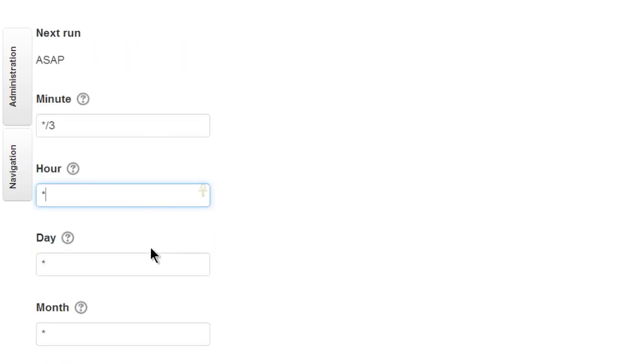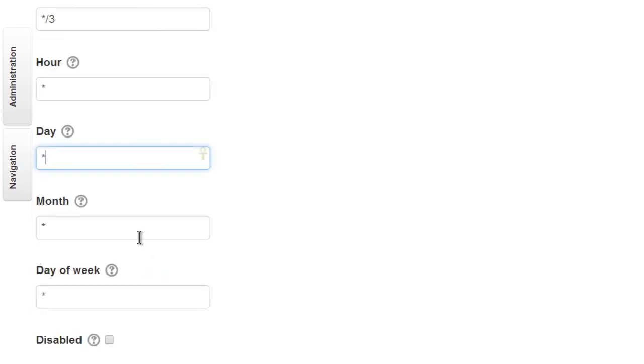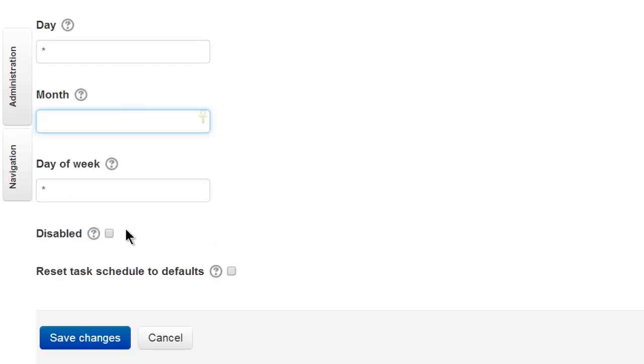This would be every hour, or every day. Adding a 5 here would mean the 5th month, which is May. A 5 here would be the 5th day of the week, which is Friday. Sunday is day 0.